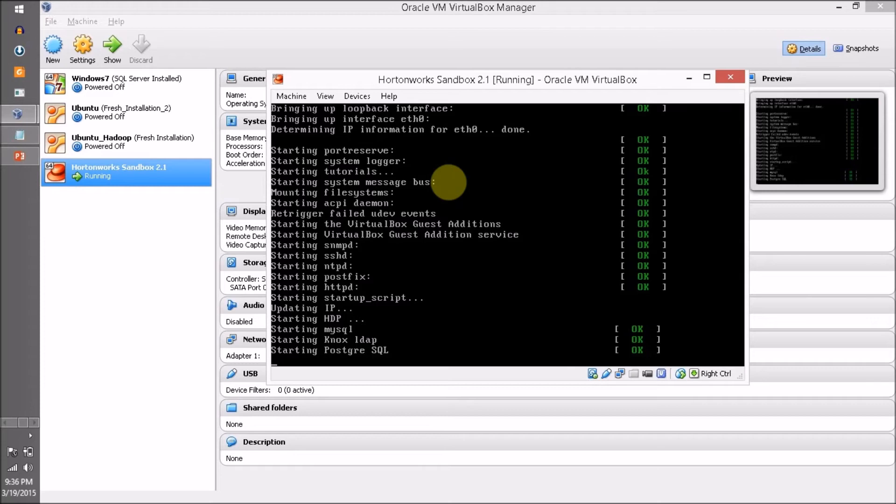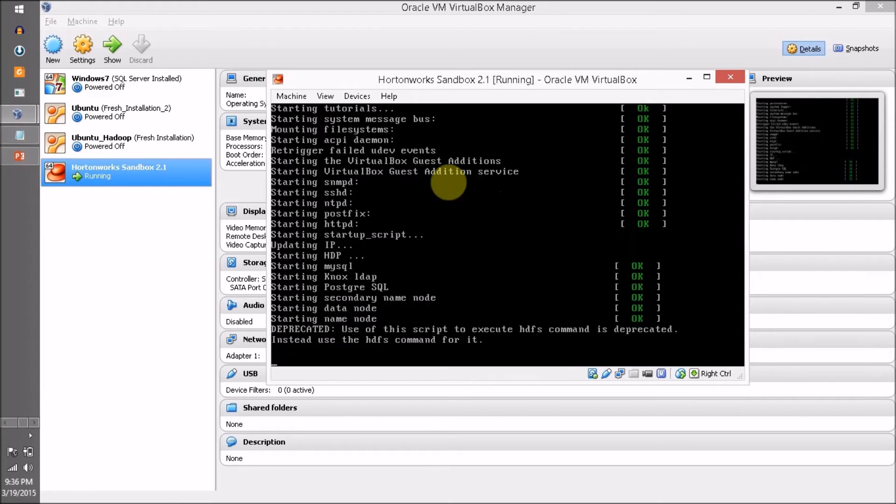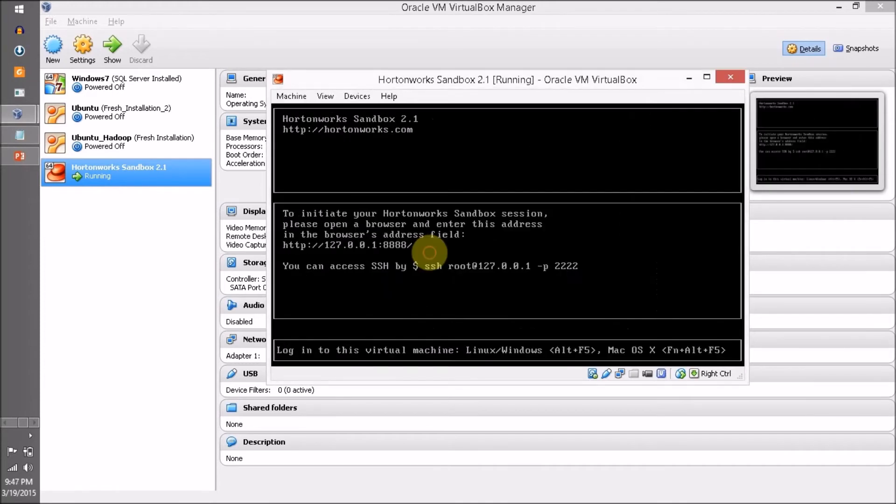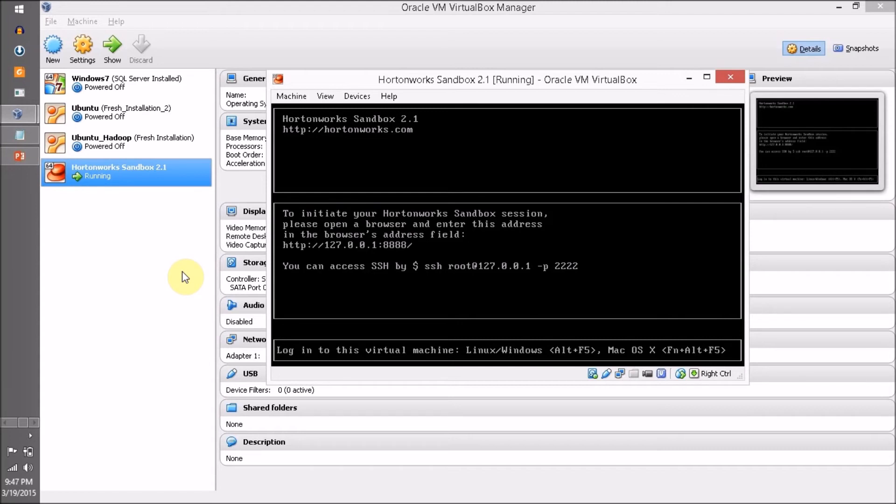Finally our Hortonworks Sandbox has started successfully. Now we want to open this link: http://127.0.0.1 and port number is 8888.